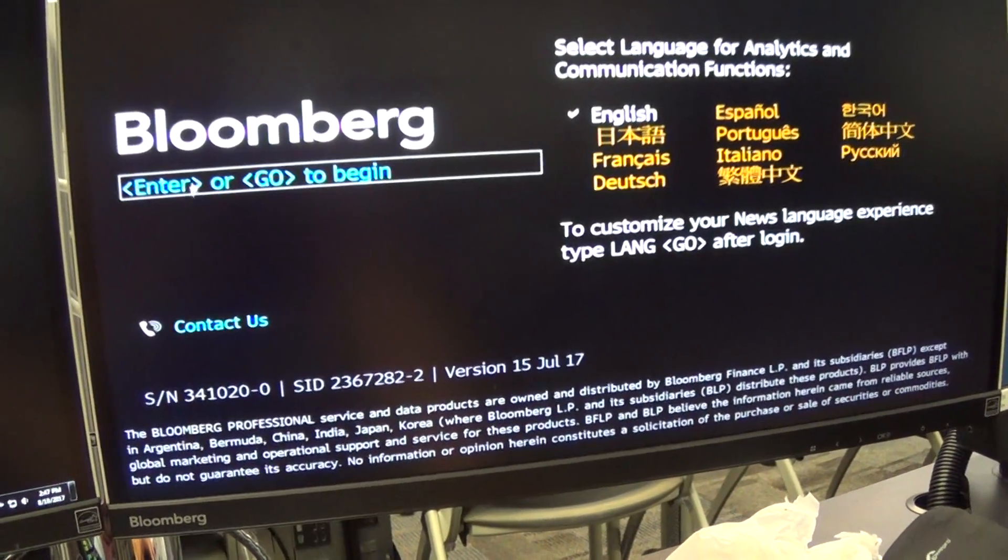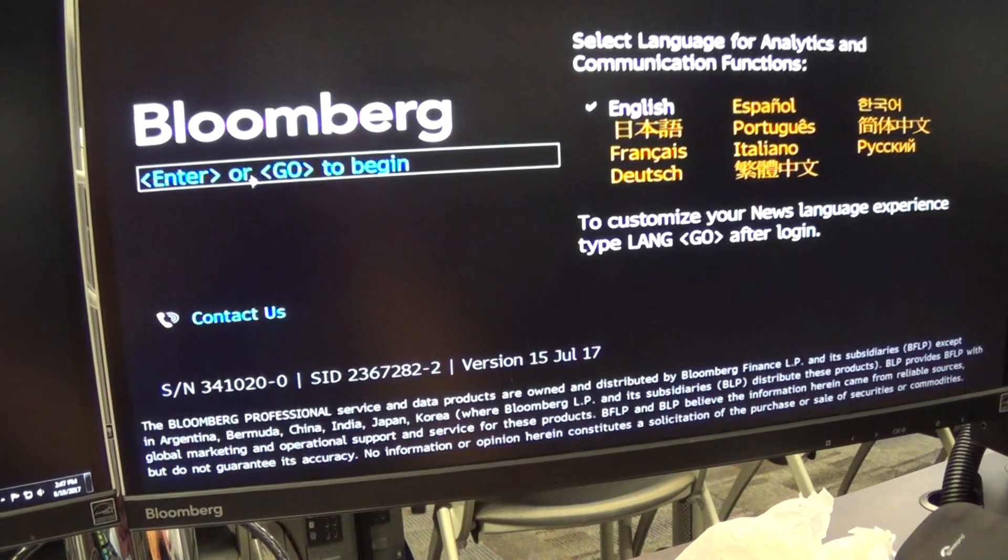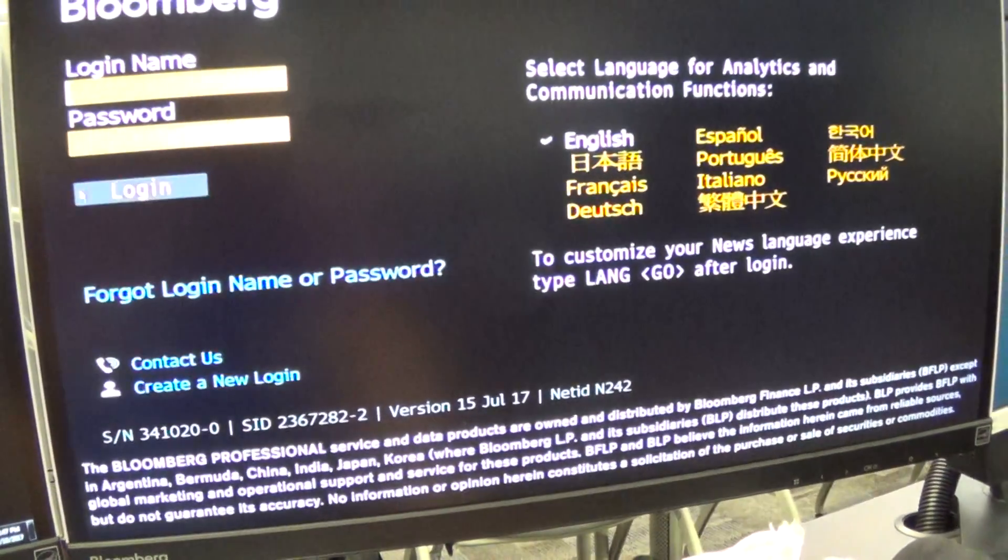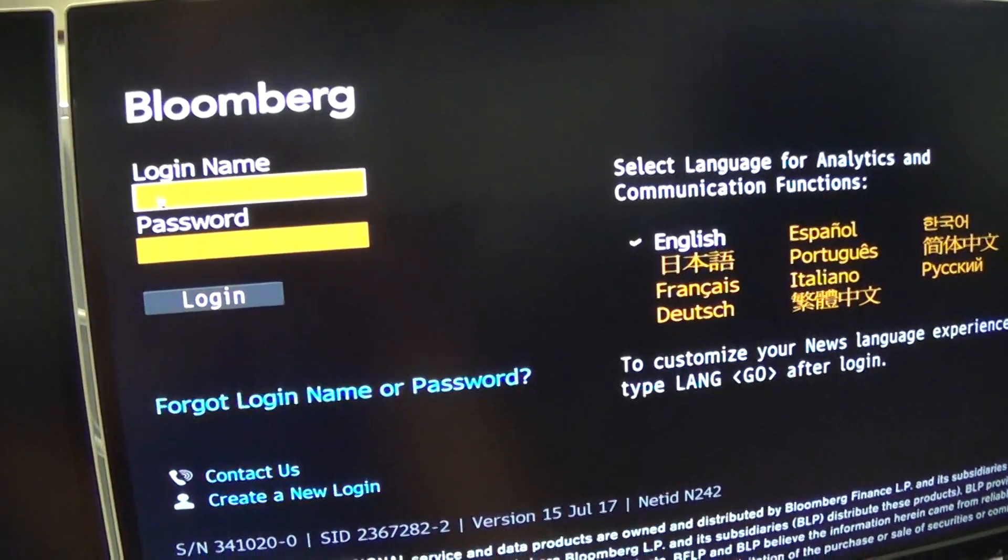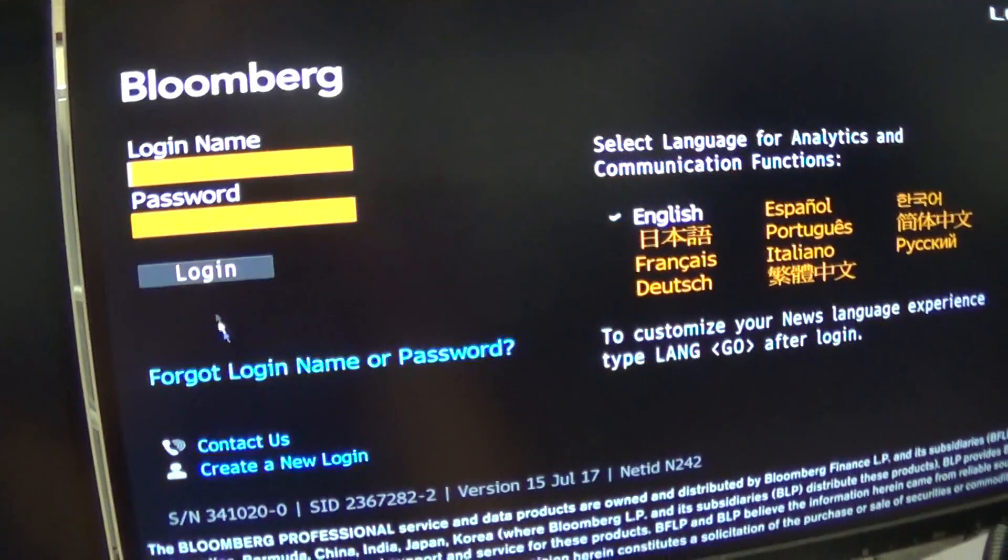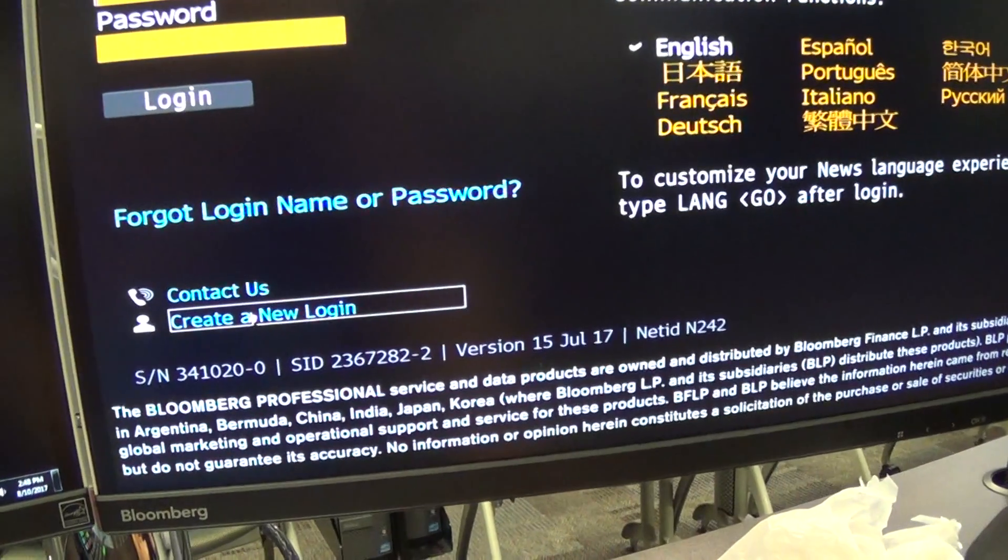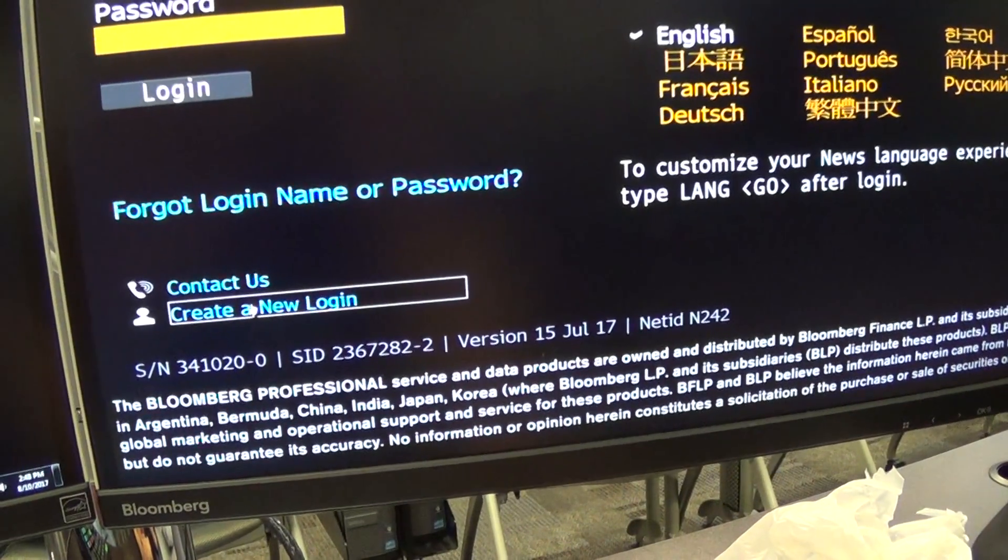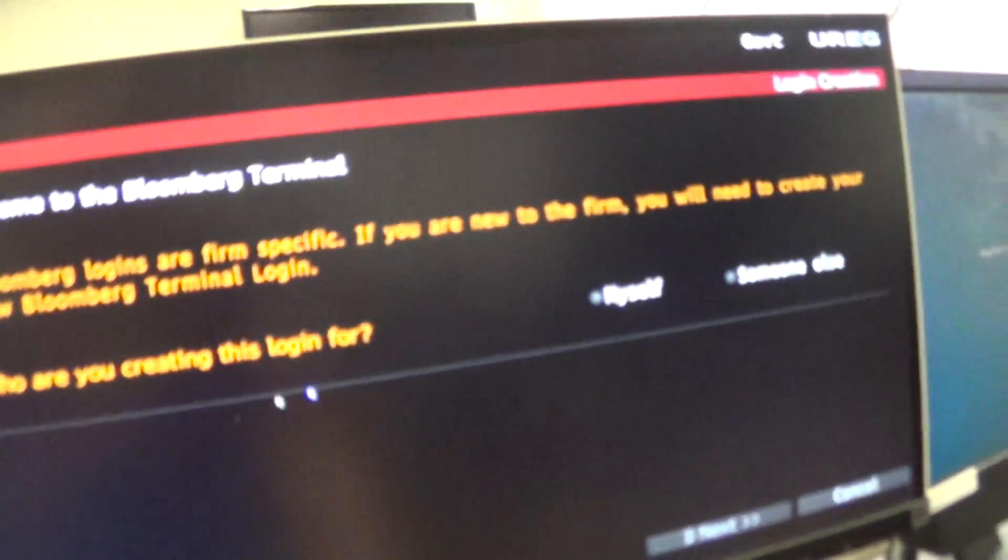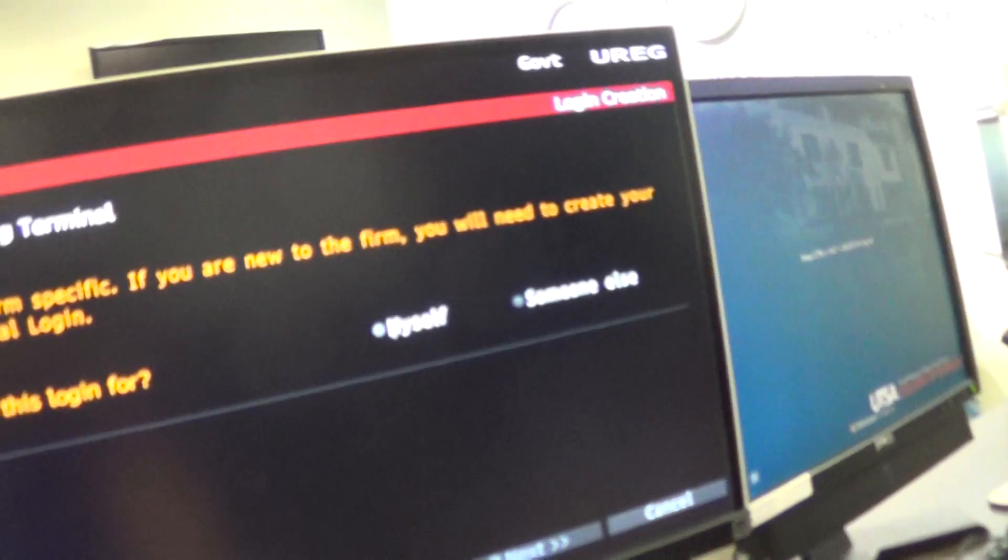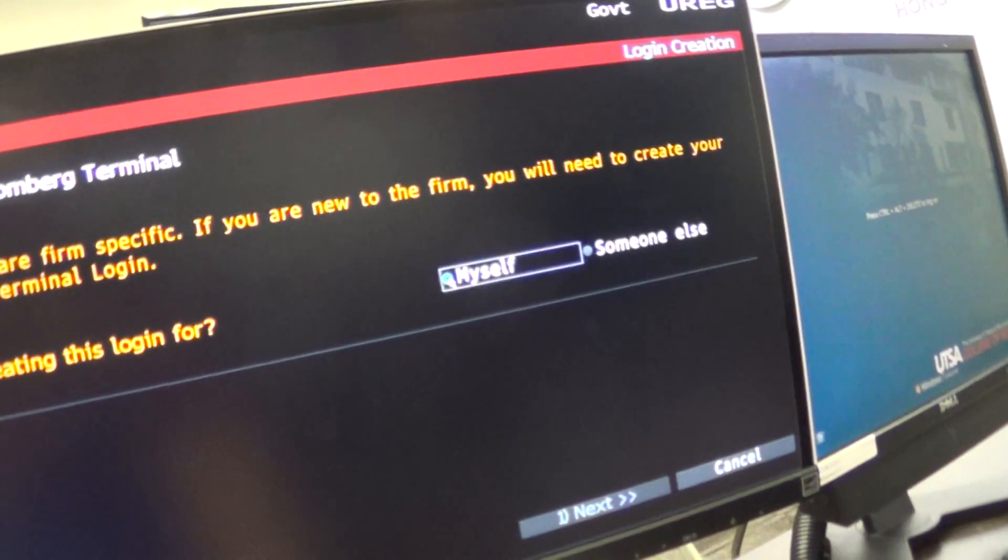When you do that, it will take you to another page. This page is where you put in your password, but if you don't have one, you just go down here where it says Create New Login. And you want to do it for myself.